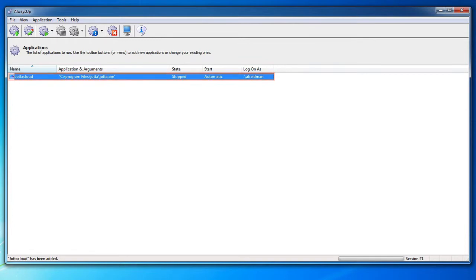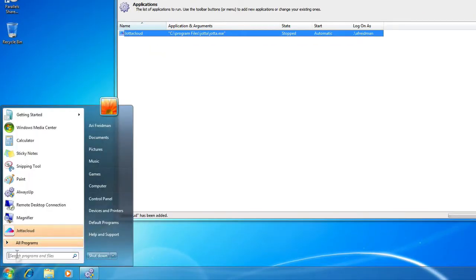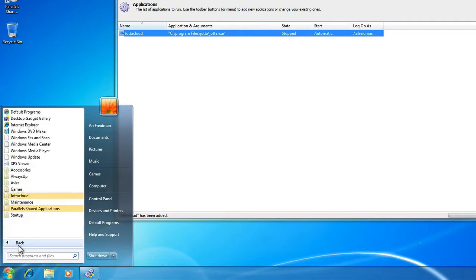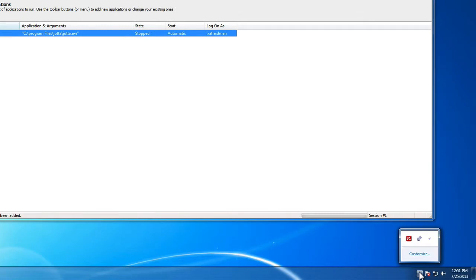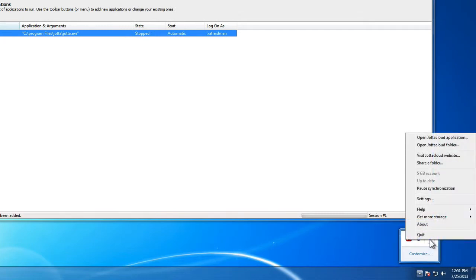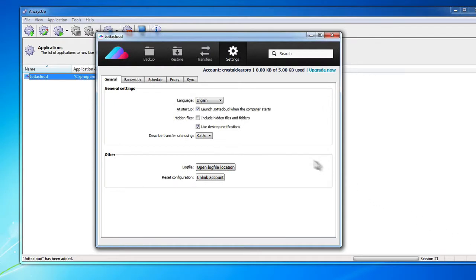Before we start YotaCloud as a Windows service, you'll need to prevent a second copy from starting when you log on. To do so, start YotaCloud if necessary — click on the Start button, All Programs, YotaCloud, and then YotaCloud. Right-click on the YotaCloud tray icon, select Settings, and then uncheck the "Launch YotaCloud when the computer starts" box.